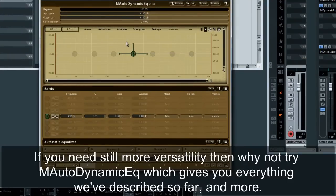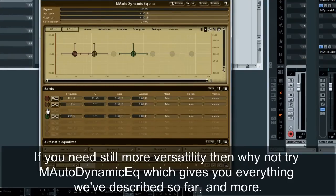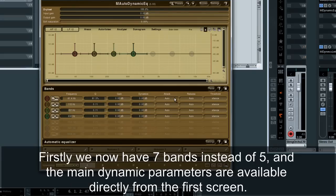If you need still more versatility, then why not try M-Auto-Dynamic EQ, which gives you everything we've described so far and more. We now have seven bands instead of five, and the main dynamic parameters are available directly from the first screen.